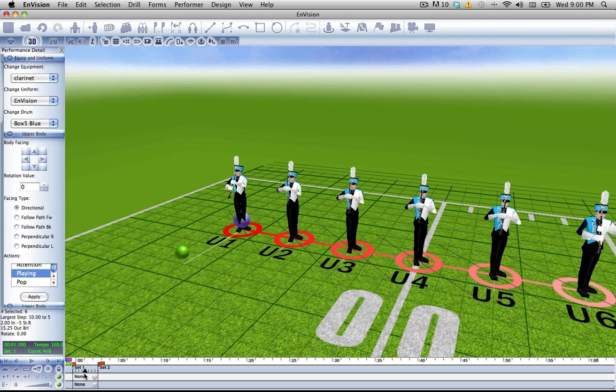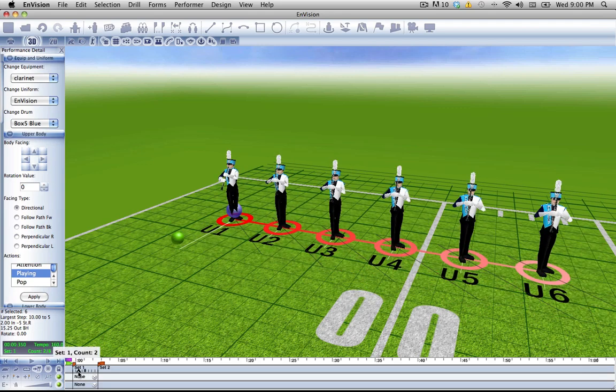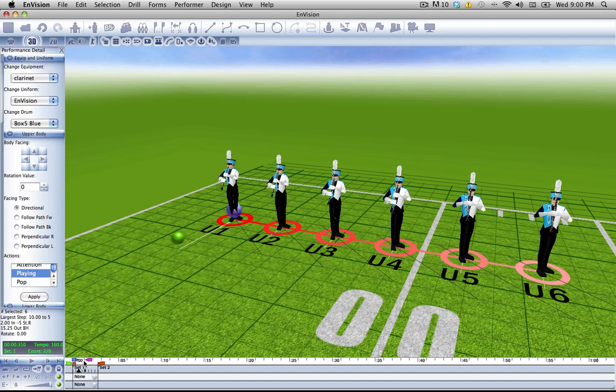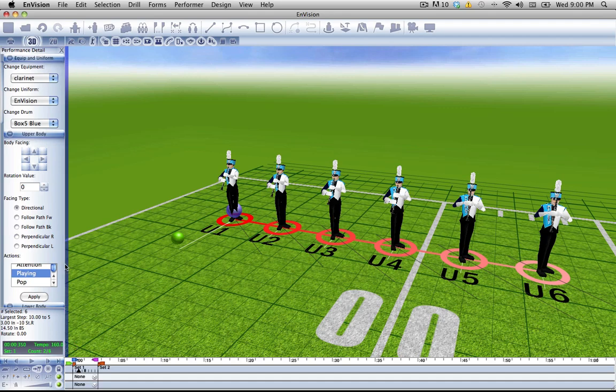Now we're going to do a pop event that overlaps that just a little bit. So we are going to start on count 2. Our blue marker on count 2, and our purple marker on count 6. And then we are going to create a pop action. Press apply.